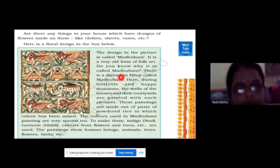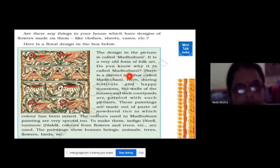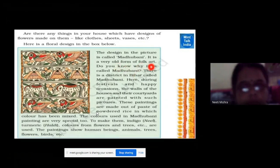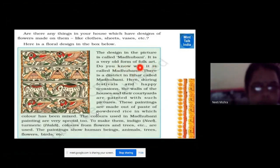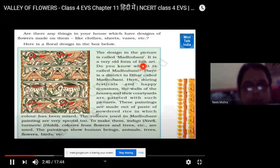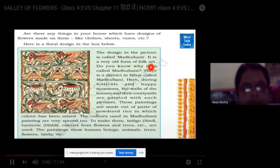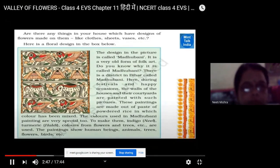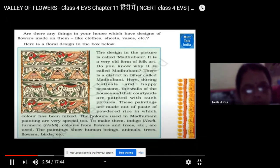This is called Madhubani painting. Madhubani painting is a very rich folk art. Folk art — F-O-L-K — we call it folk art, which we have learned generation after generation from our culture and tradition.